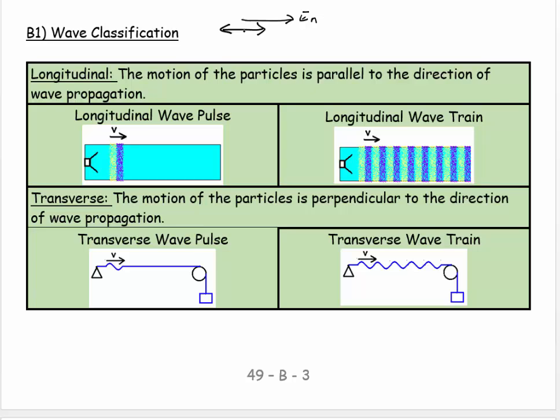The particles don't actually make it from my mouth to your ear — they just go backwards and forwards, but they push their neighbors, who push their neighbors. So longitudinal is when the axis of oscillation of the medium is the same axis as the energy propagation or wave propagation. It typically happens where you have particles near each other, for instance air or water.